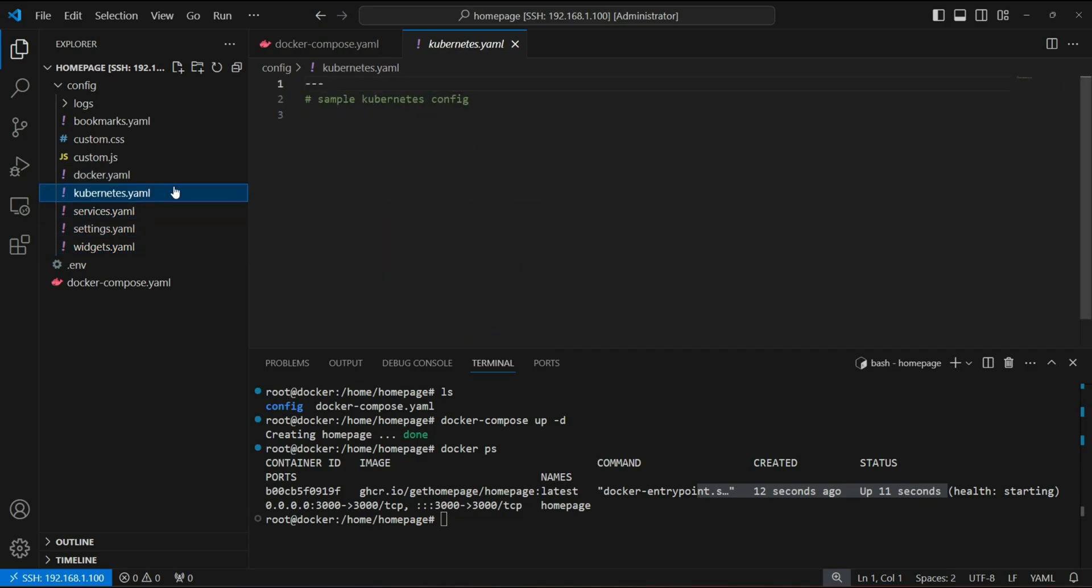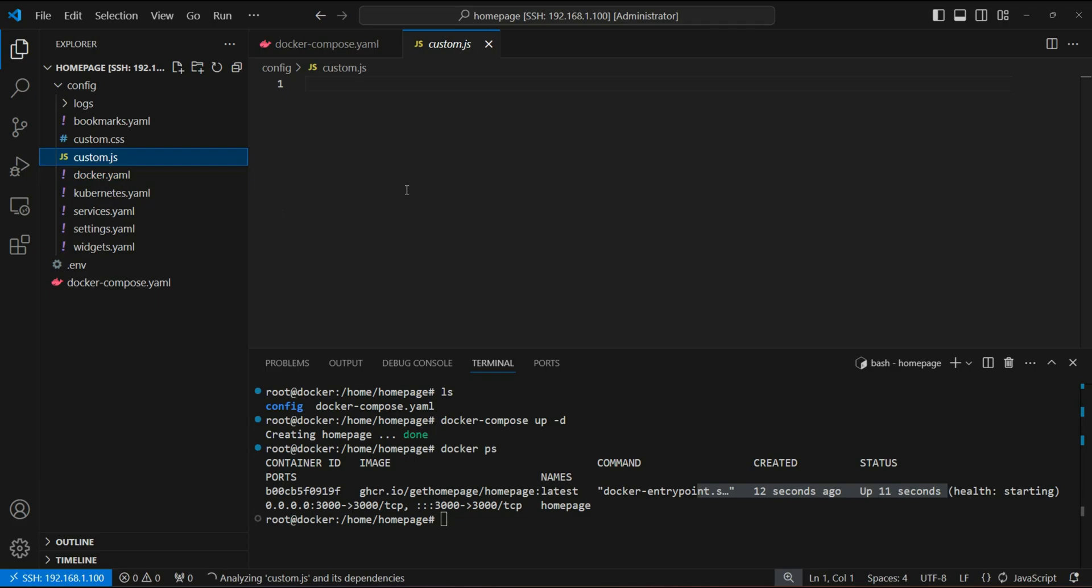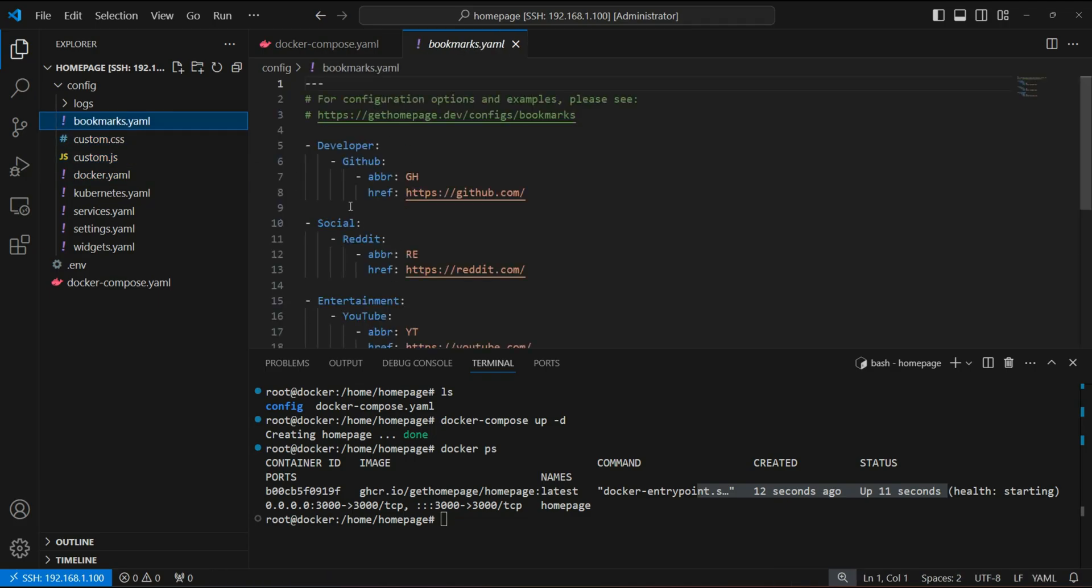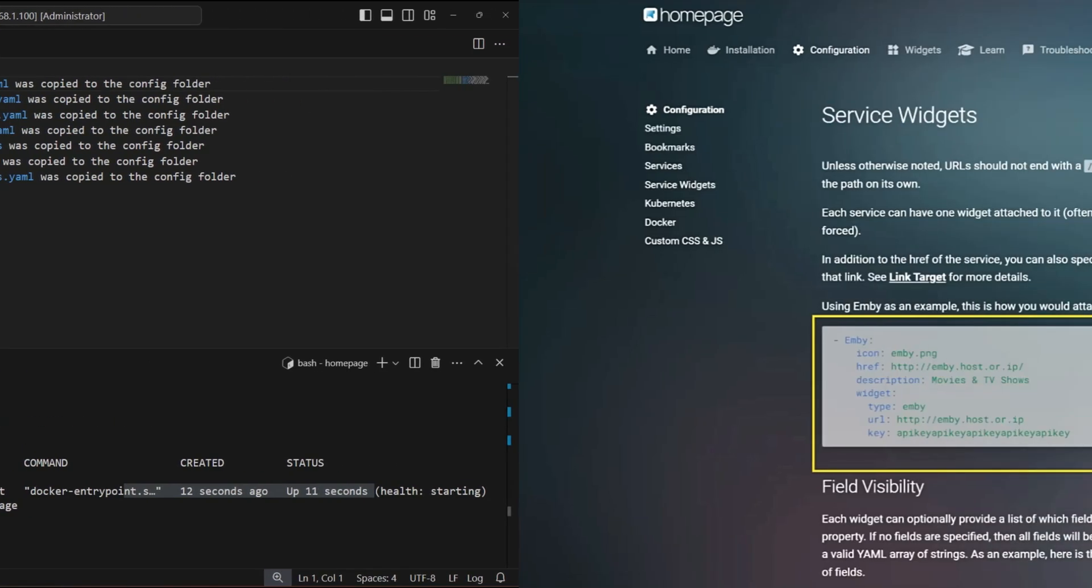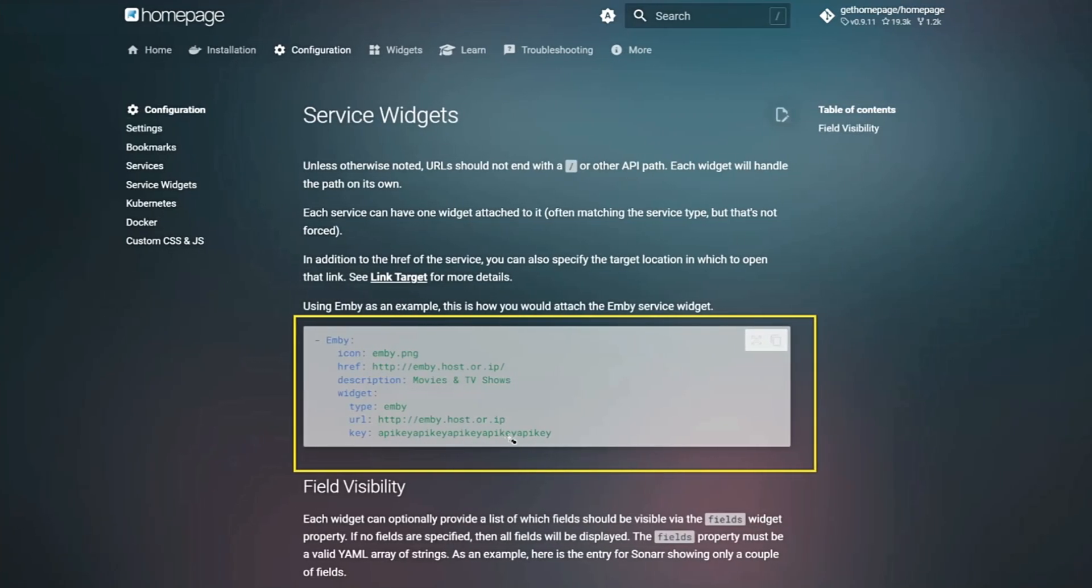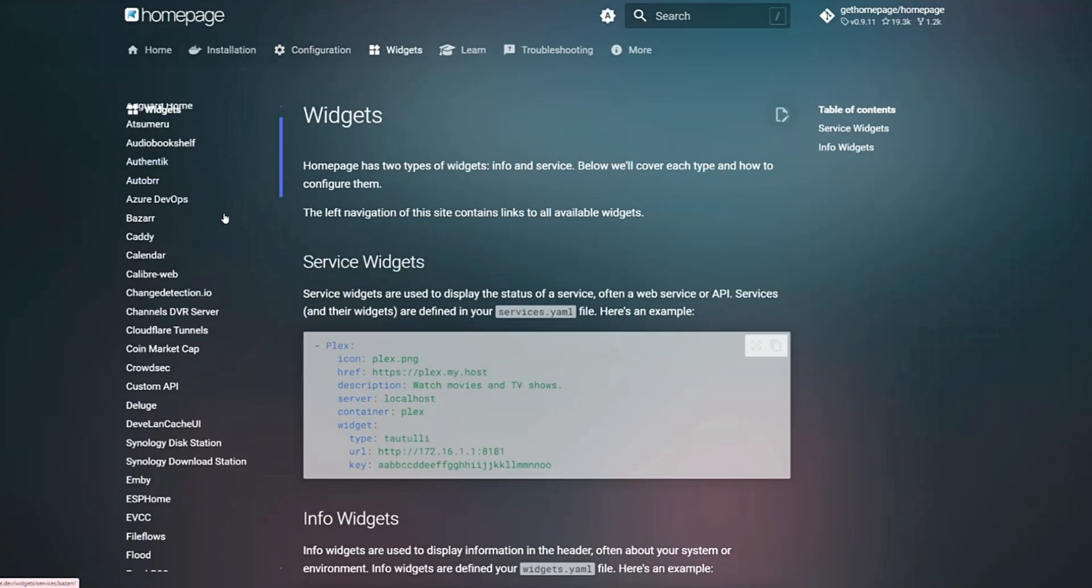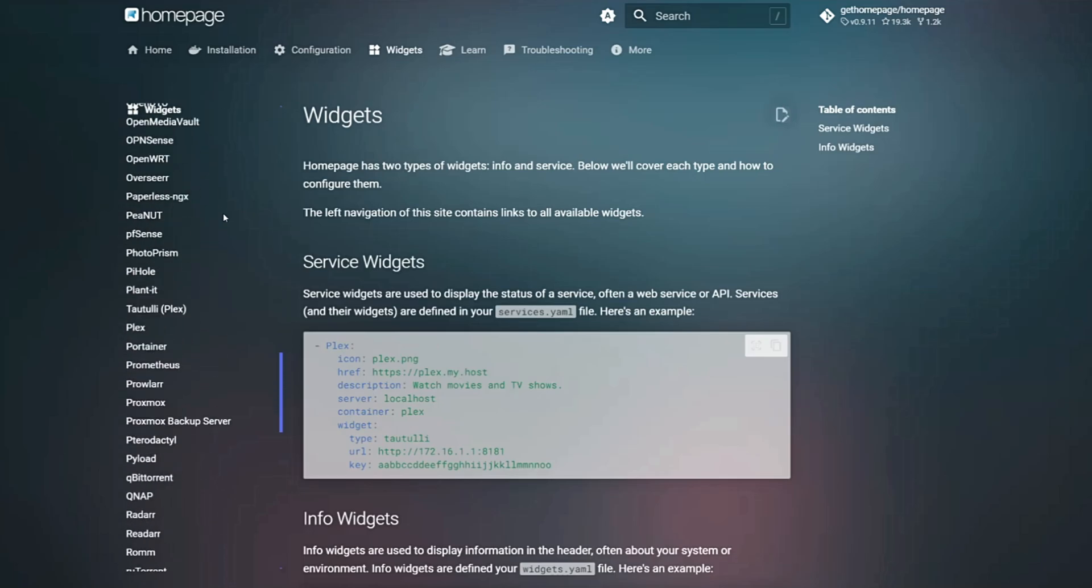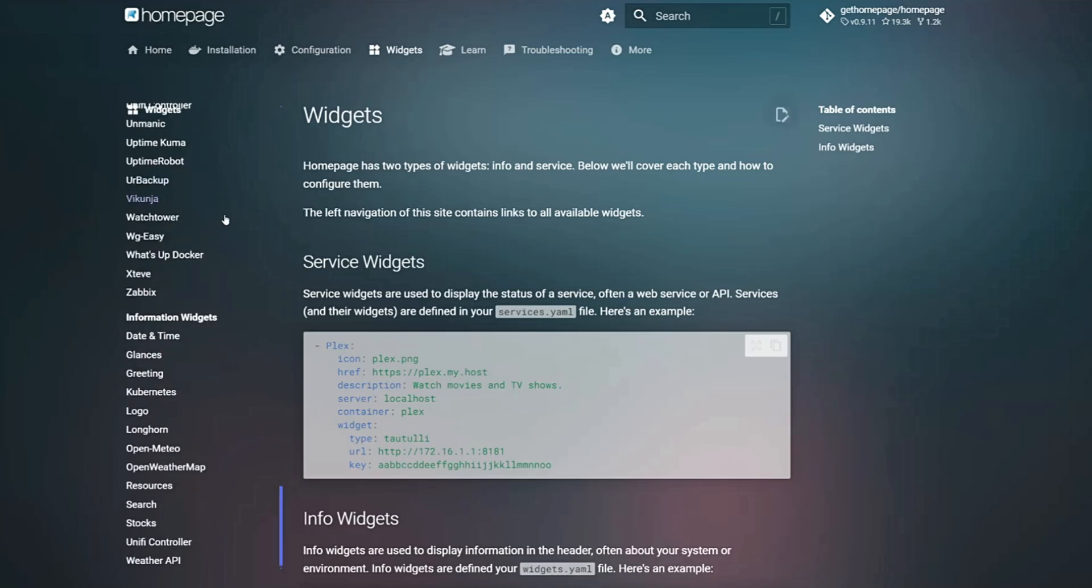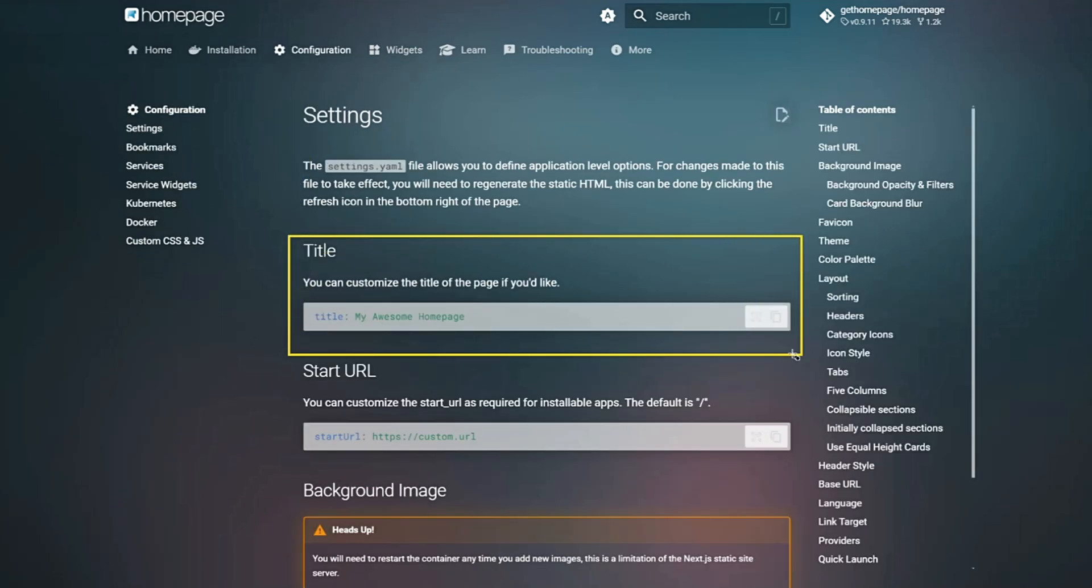On this dashboard, you'll see services, settings, and widgets pages. And this is where the fun starts. You can customize these pages however you like. Want more widgets? Boom! Add them in. Need to monitor specific services? Just a few clicks, and you're set.